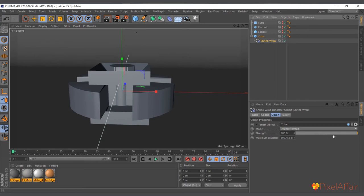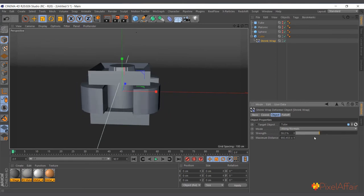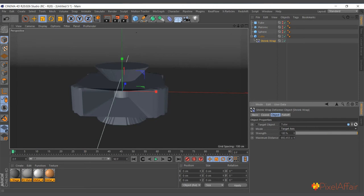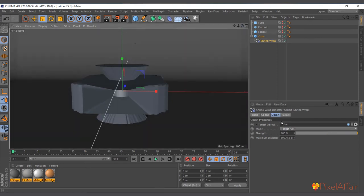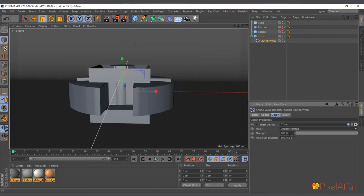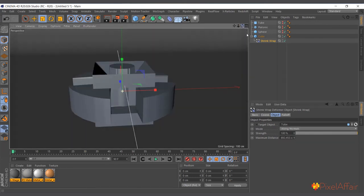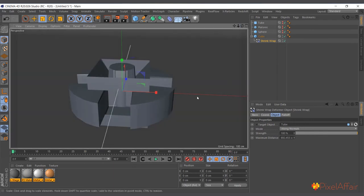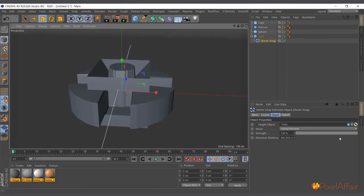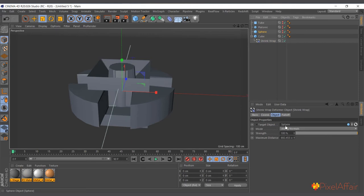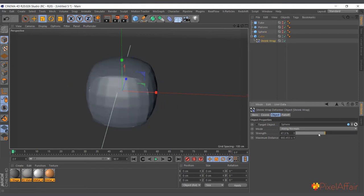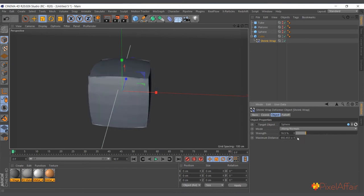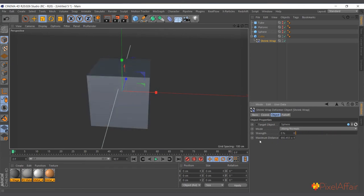For the modes, you have Target Access and Source Access, but typically Align Normals is the default. There's not much - this is the Strength. Let's actually go back to the sphere to see. If you reduce it, you can smoothly transform back into the cube. So you can use it to animate some sort of morphing from cube to a sphere.